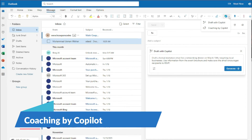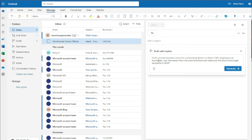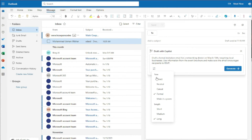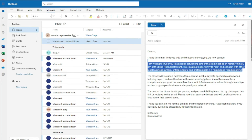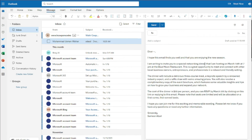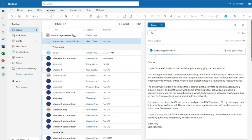Now let's explore 'Coaching by Copilot.' I'll draft a new email first using my prompt formula: 'Draft a formal invitation email for a networking dinner on March 10 targeting global businesses. Use information from the event brochure. Make sure the email encourages recipients to RSVP.' I'll set the tone to Formal and length to Medium, then generate the email.